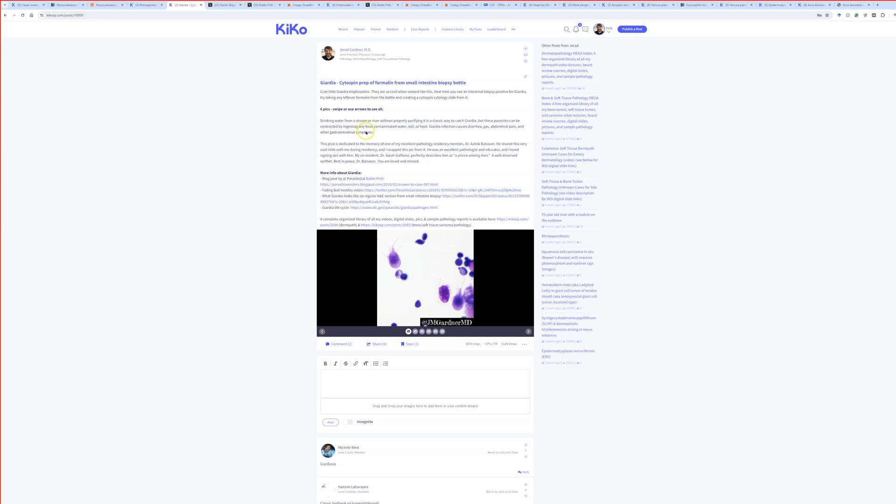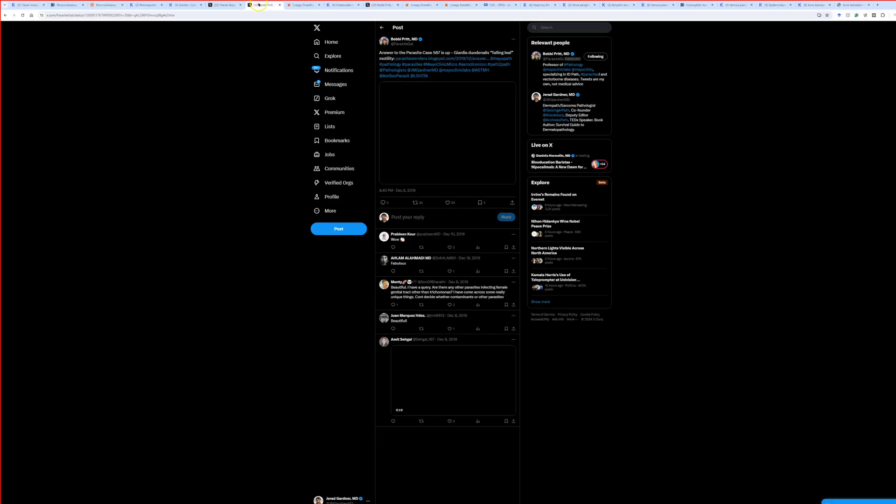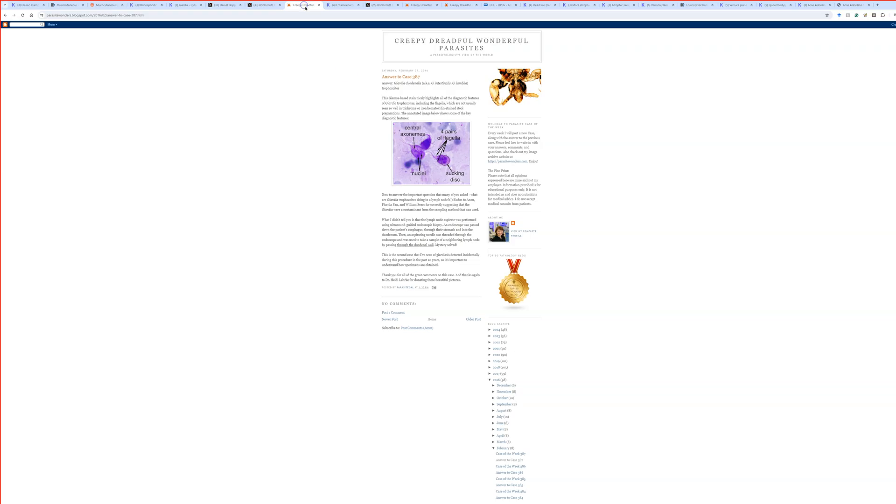So this is why we don't like to drink stream water because you do not want to get this because it's bad diarrhea and cramping and gas and abdominal pain. All right. But they sure are cute, aren't they?